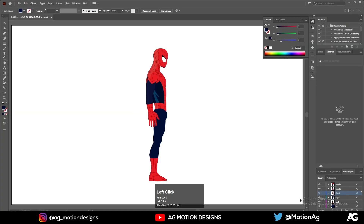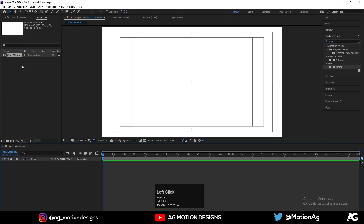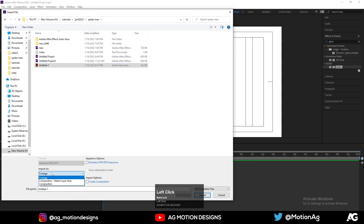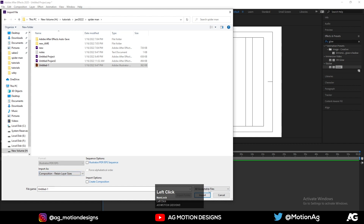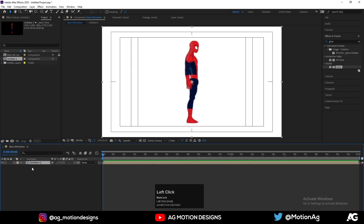I have this Illustrator file over here in which I've separated all the layers. If you want these files, links are available in the description. Now in After Effects, double-click on the project window or simply hit Ctrl+I on the keyboard to import the Illustrator file. Choose it, go to the footage options, import as composition retaining layer sizes, and hit Import. Now drag this file into the Main Animation comp.